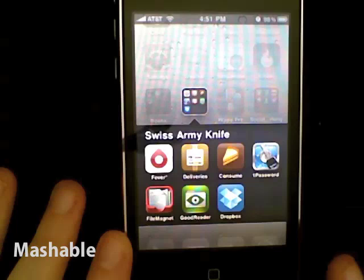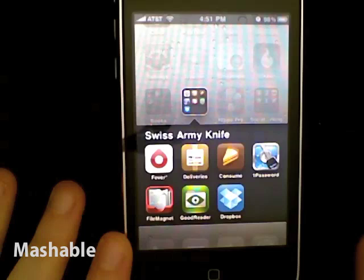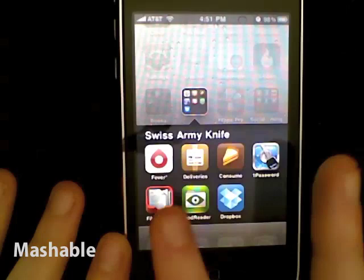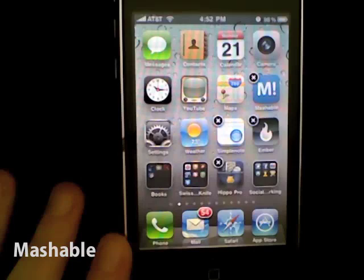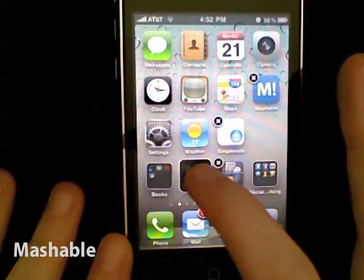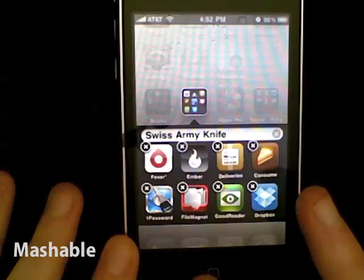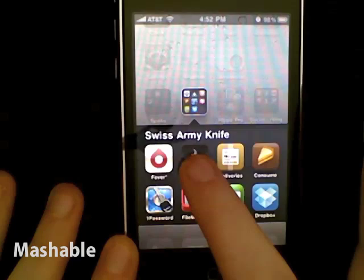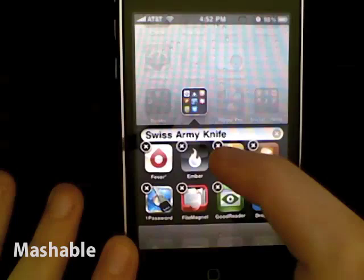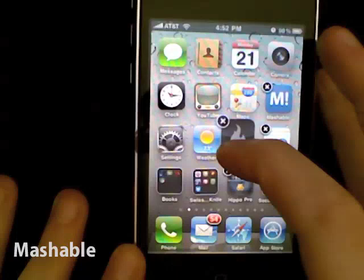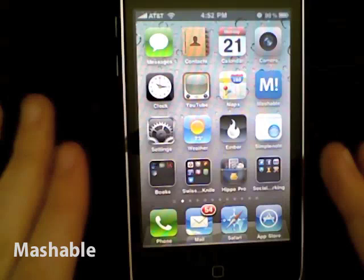Folders go a long way toward solving this problem. I've got a folder called Swiss Army Knife — a collection of really useful apps like Deliveries, Consume, 1Password, Dropbox, GoodReader, etc. If I wanted to add an app to that folder, I hold down on the icons until they get jiggly and then drag the icon into the folder. So now Ember is in my Swiss Army Knife folder. I can also edit the folder's label text to say anything I want, or remove Ember and put it back.